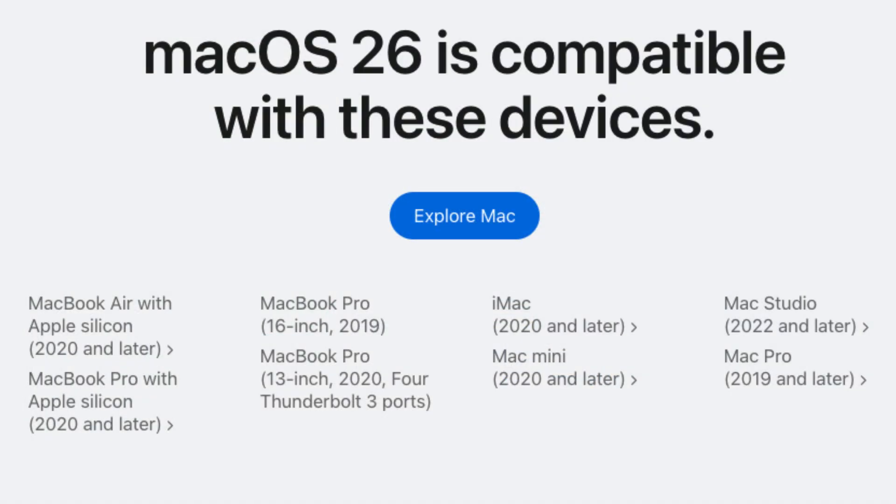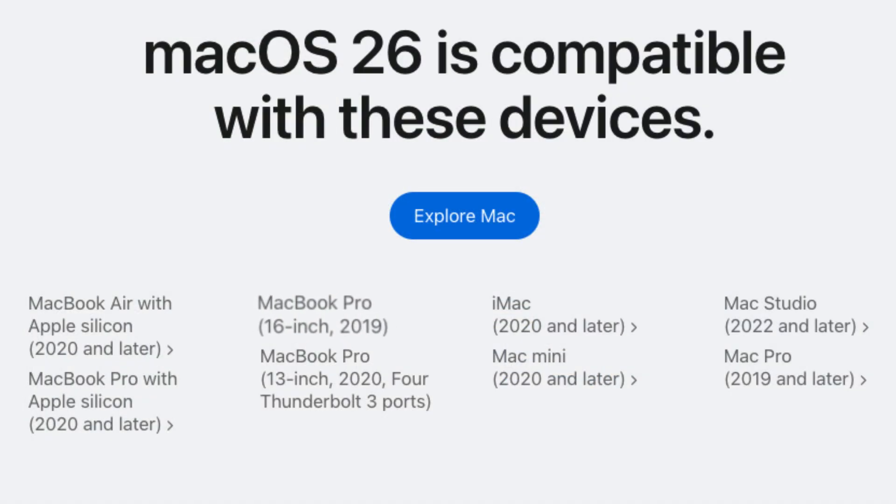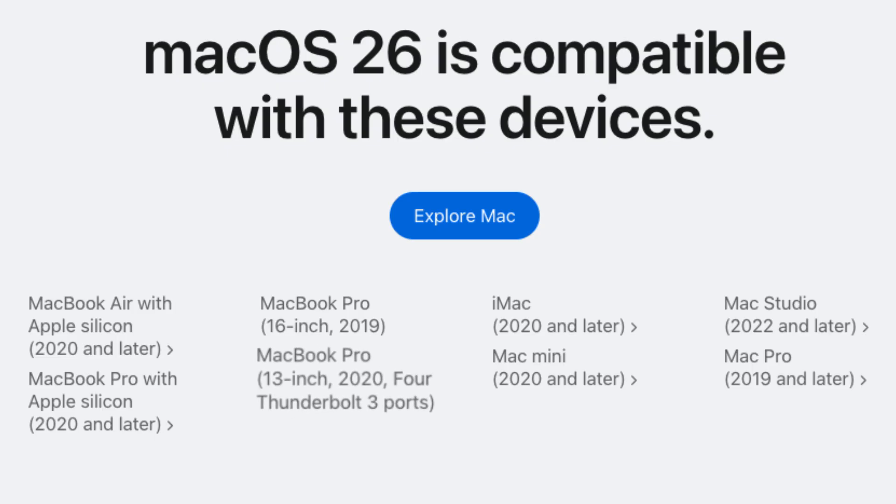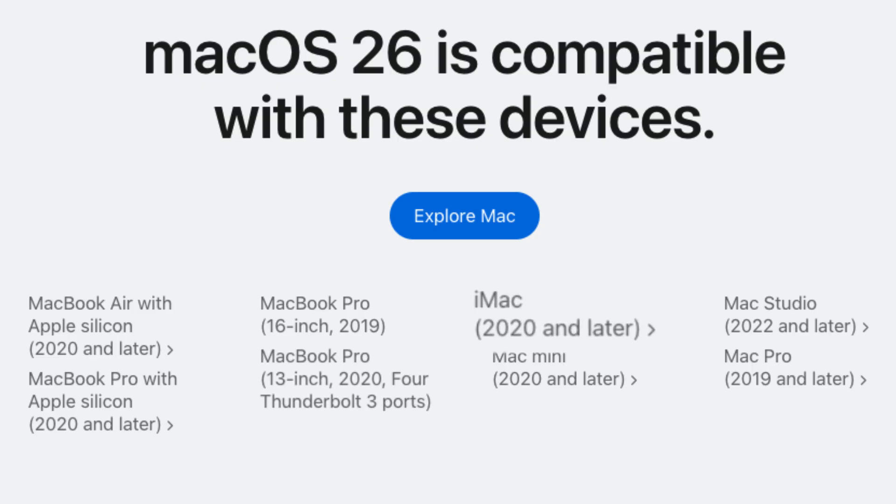On the Intel side, only a handful of models continue to be supported. They include the 2019 MacBook Pros, the 2020 MacBook Pros, and the 2020 iMacs.